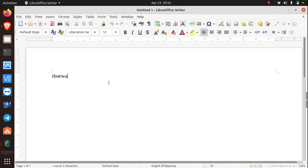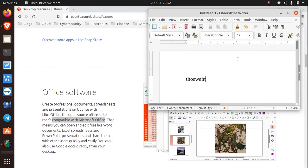Type whatever here, save it and print it. That's all there is to it.